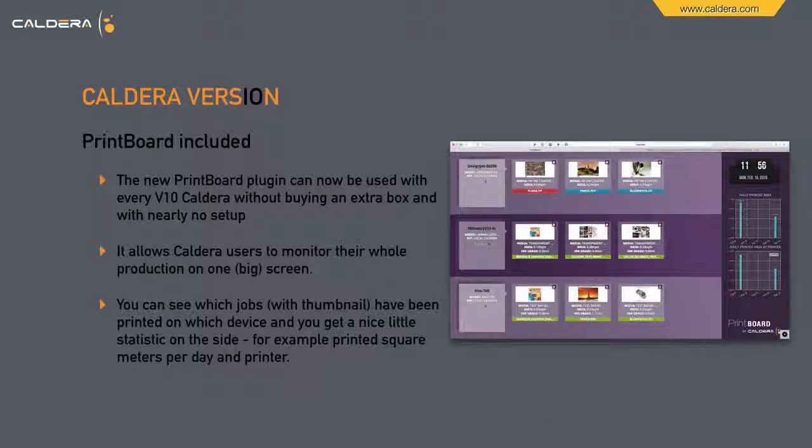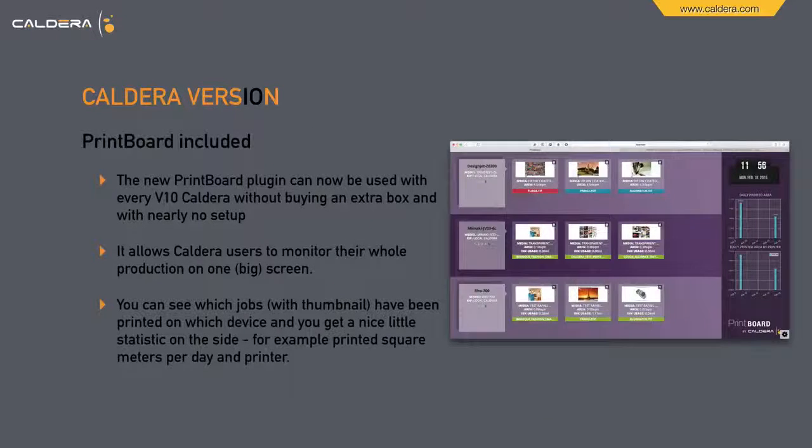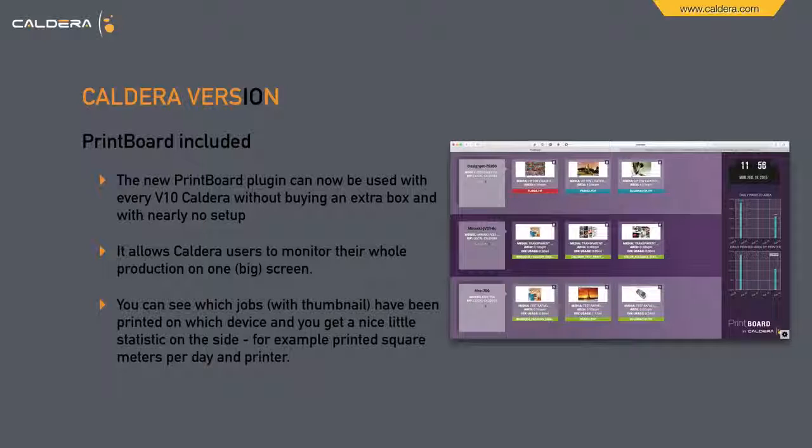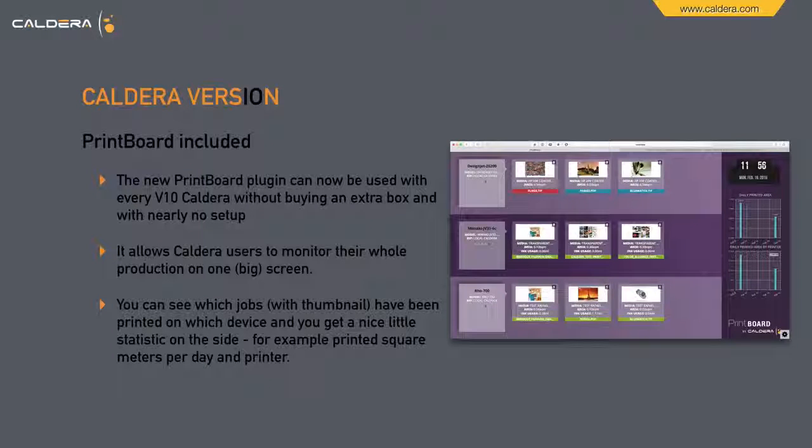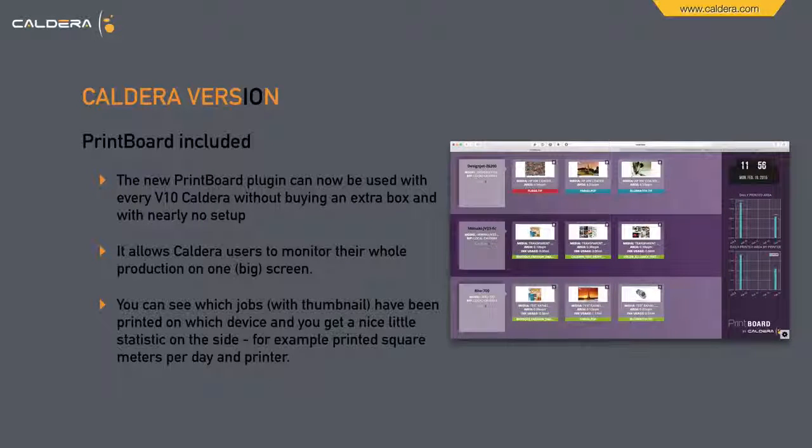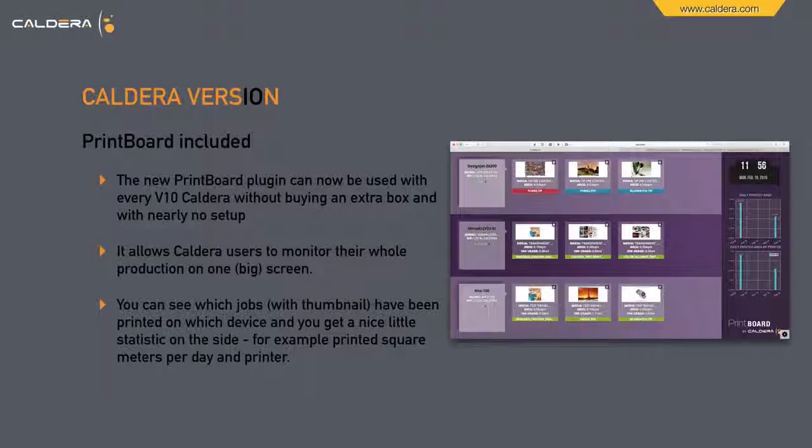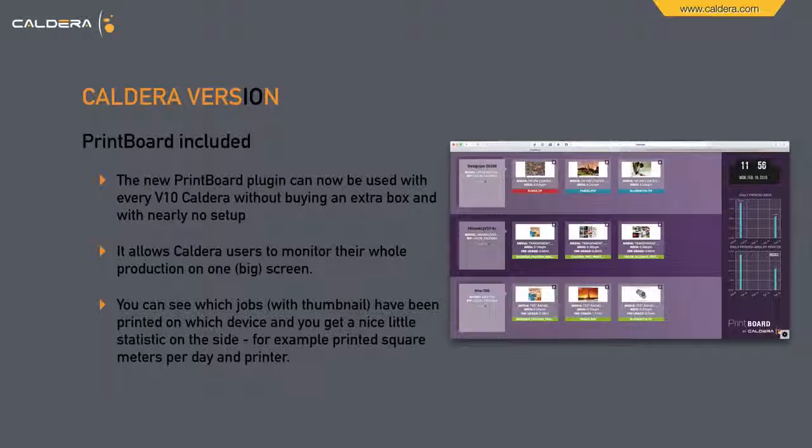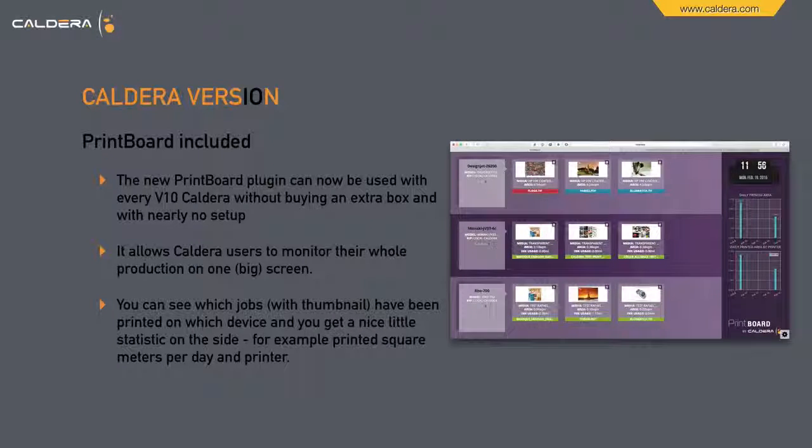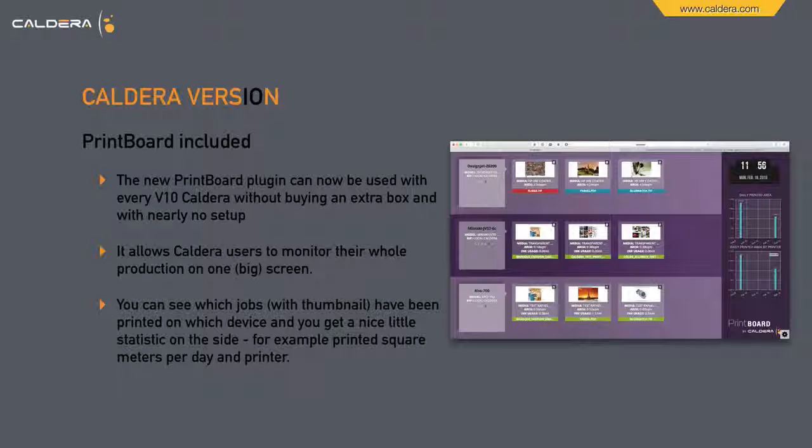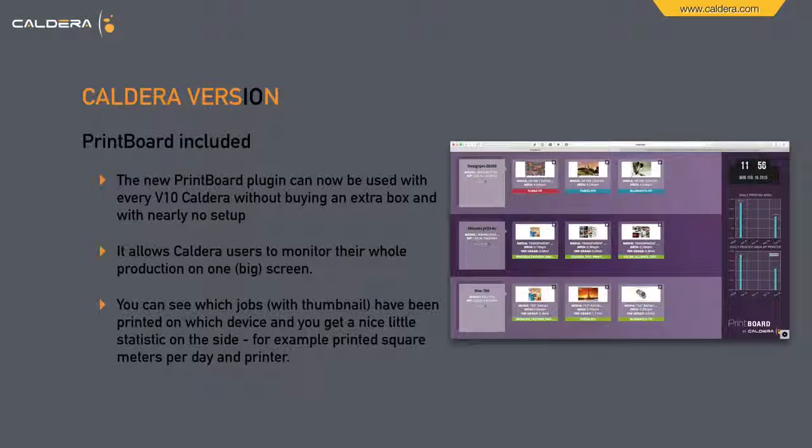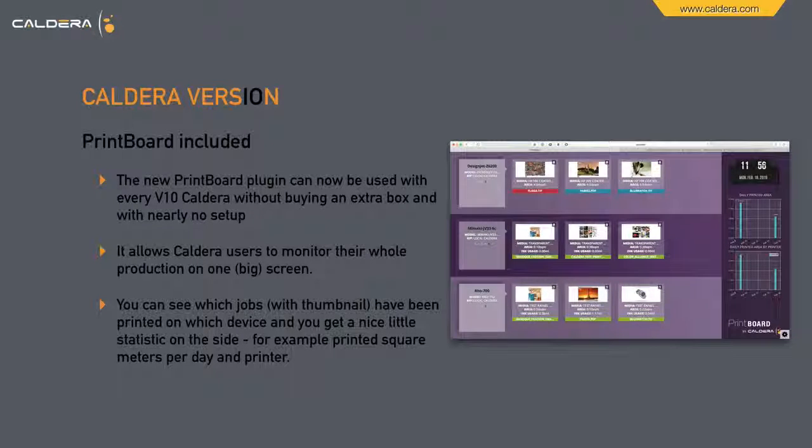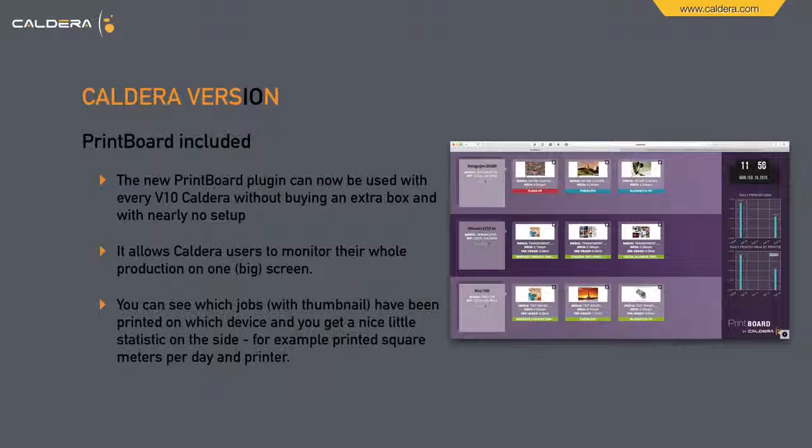The new Printboard plugin can now be used with every version 10 Caldera, without buying an extra box and with nearly no setup. It allows Caldera users to monitor the whole production on one big screen. You see some thumbnails and information and a nice little statistic to the side, where you can see, for example, printed square meters per day and printer.